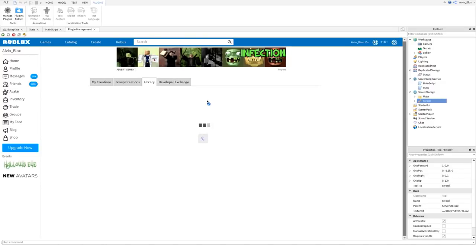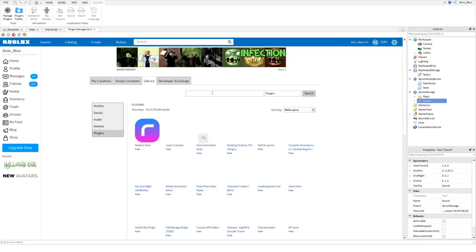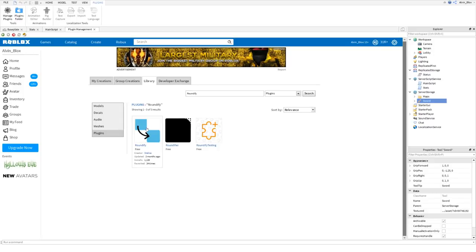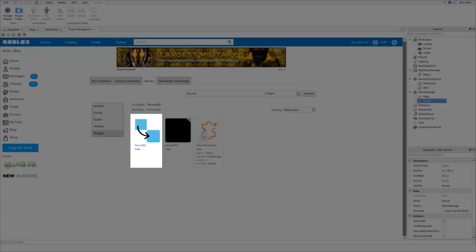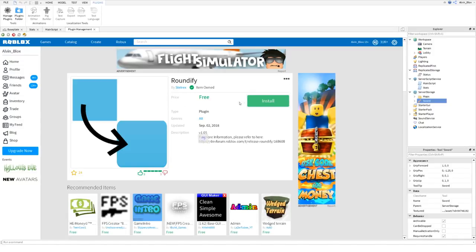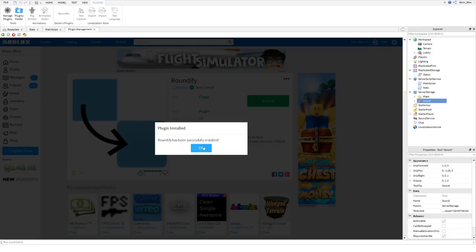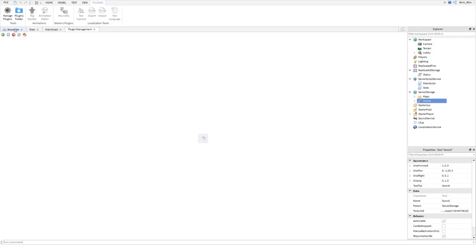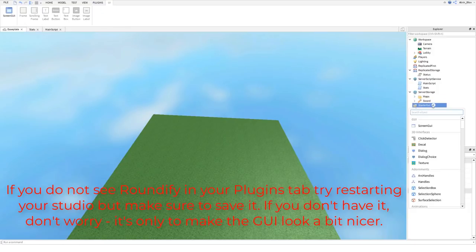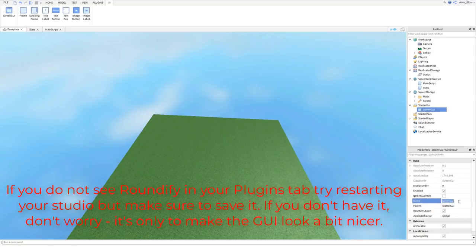Go to Plugins, Manage Plugins, click Find Plugins, search for Roundify, click on Roundify by Stelrex, click Install, and it will be added to Roblox Studio. You can see Roundify has been added.